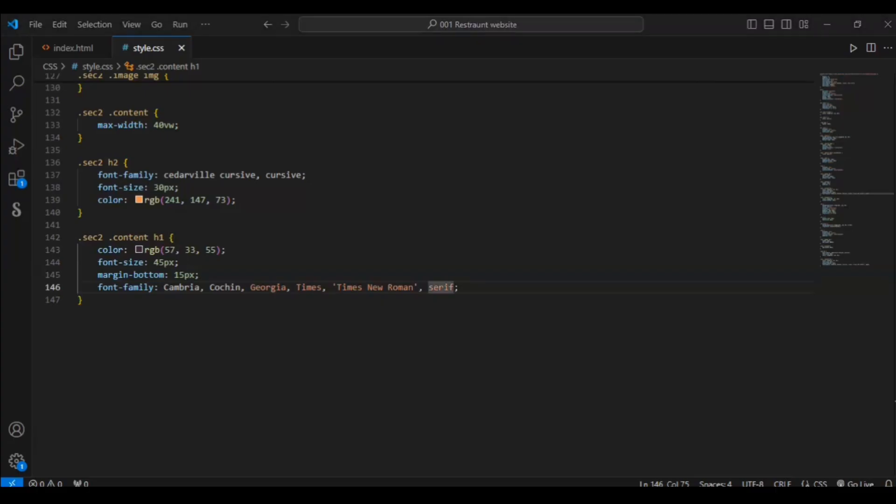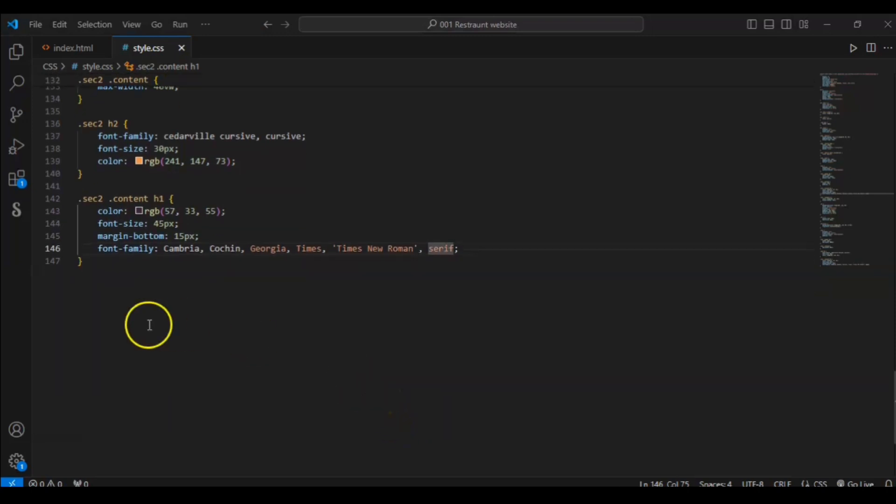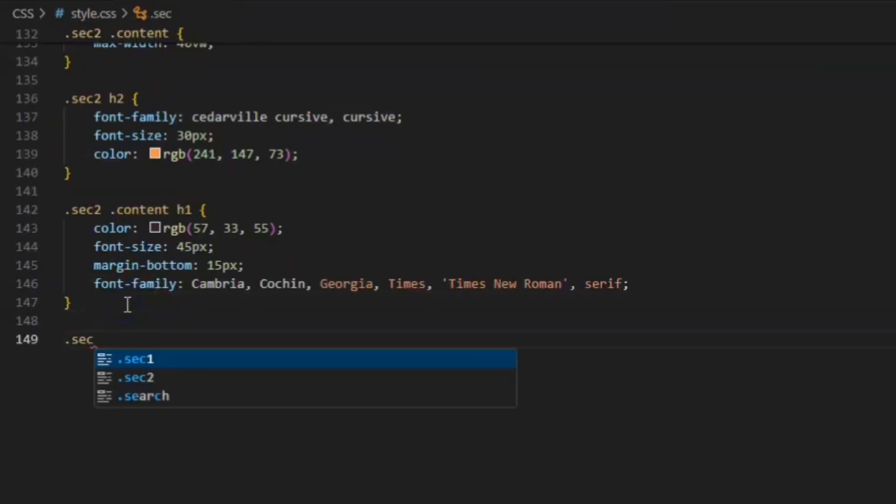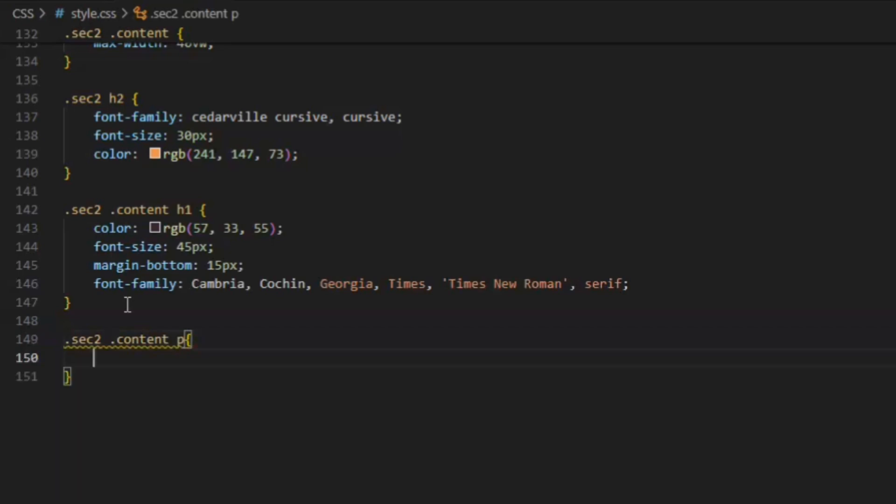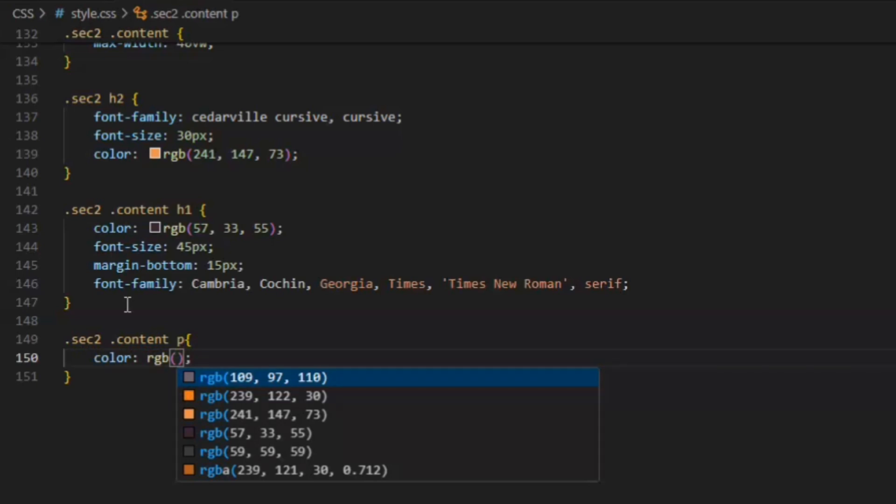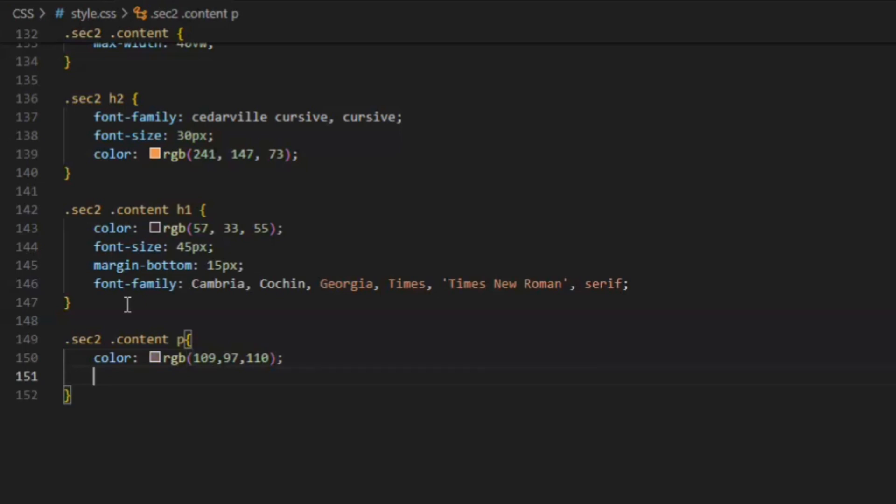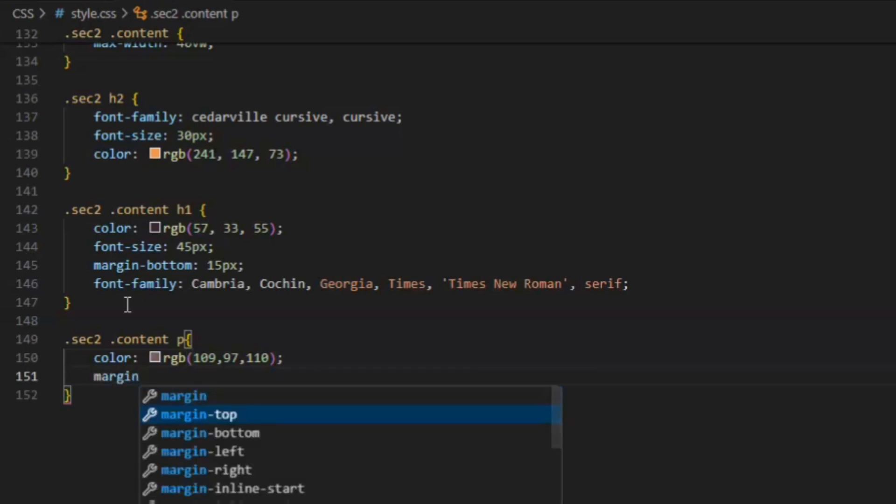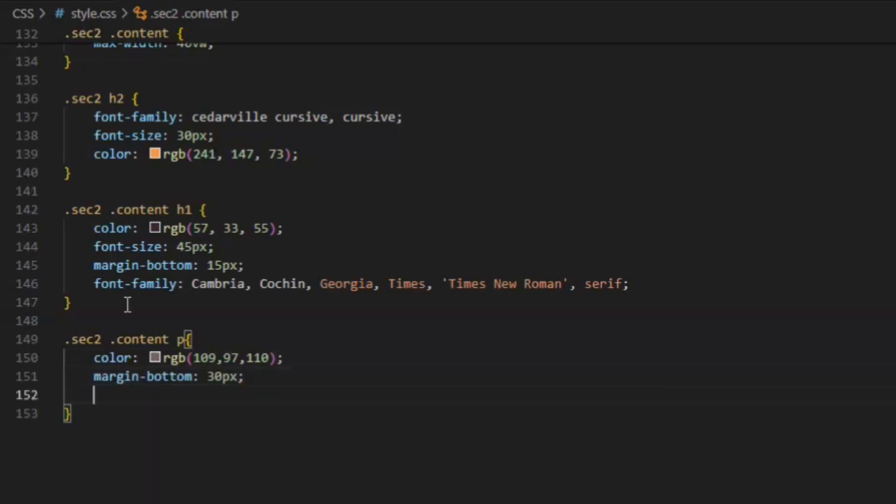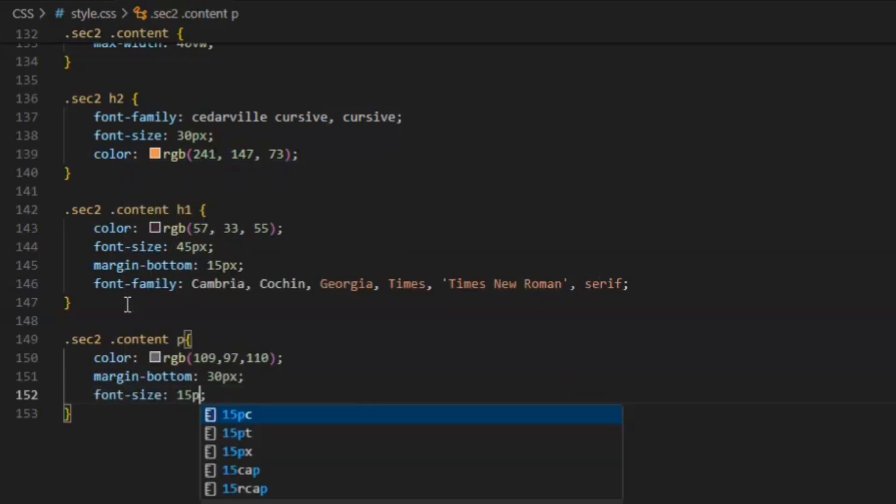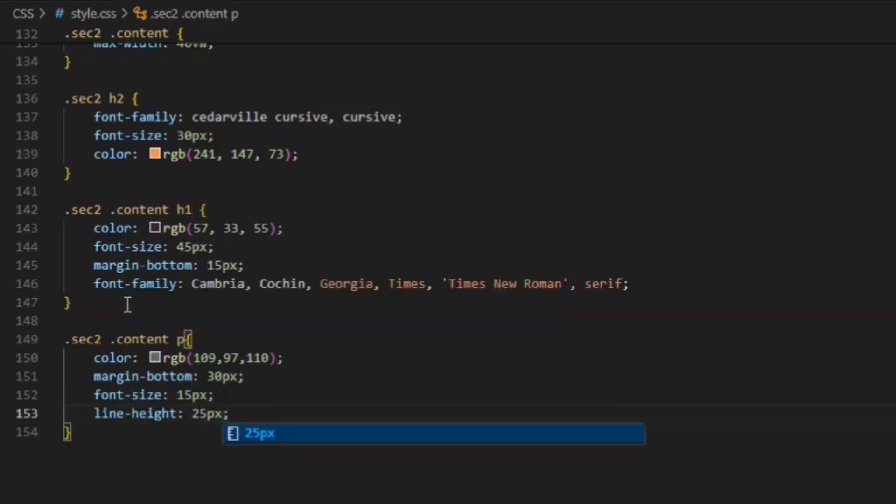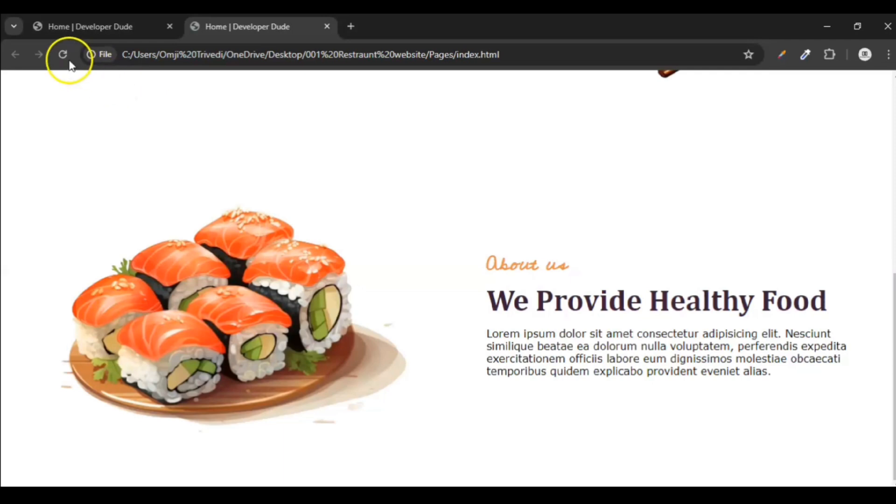Now let's target the paragraph tag. Dot sec 2, dot content P. Color RGB 109, 97, and 110, same as that paragraph color. Margin bottom should be 30 pixel, and font size should be 15 pixel. And line height should be 25 pixel. Save it, refresh it.